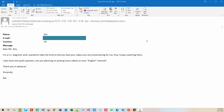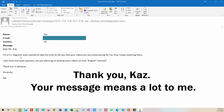I just delivered my translation job to one of my clients from Germany. And I received this email message from KAZ in the US: 'I am a C++ beginner and I wanted to take the time to tell you that your videos are very entertaining for me, thus I enjoy watching them. I also have a quick question: are you planning on posting more videos on your English channel? Thank you in advance. Sincerely, KAZ.'